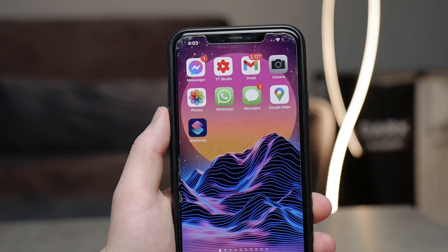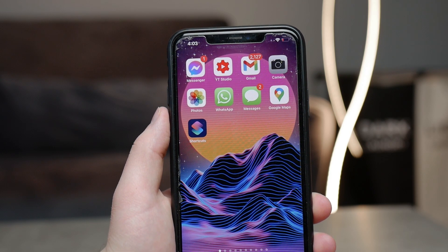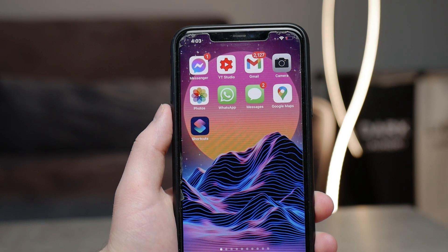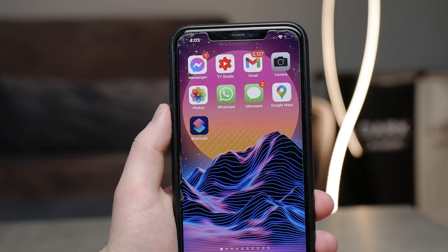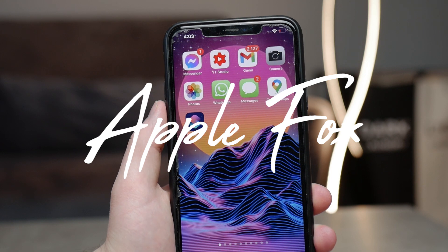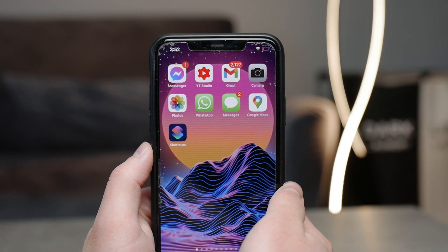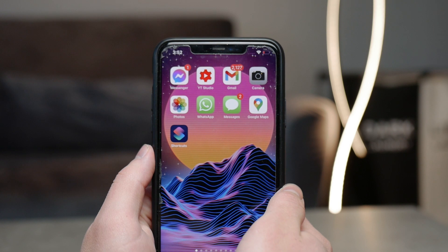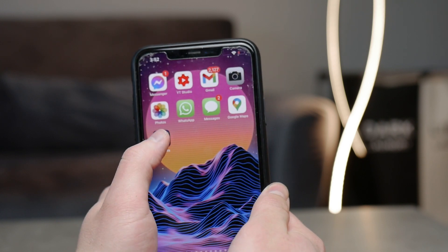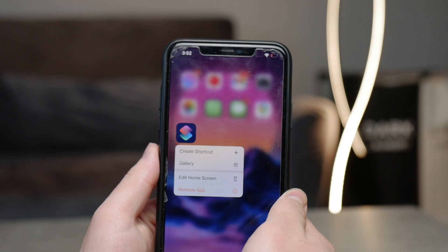In this video, I'm going to be showing you how you can make your iPhone change its wallpaper automatically each period of time, depending on how you set it up. First of all, as you probably could have guessed, you're going to need the Shortcuts app, which you can download for free from the App Store. So make sure to go ahead and do that before we begin.